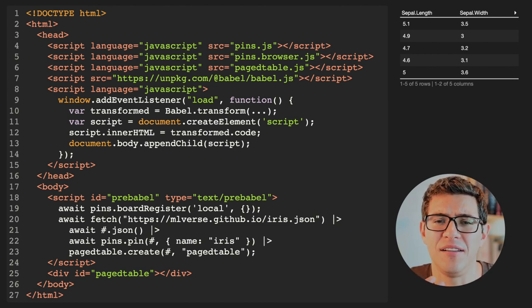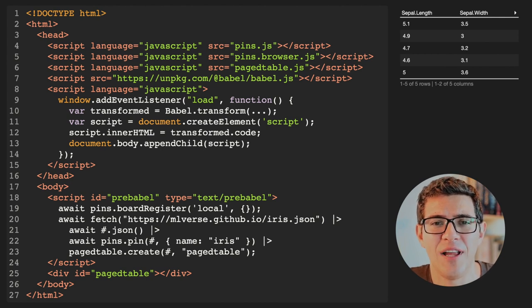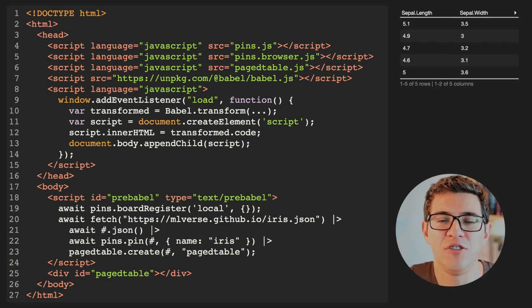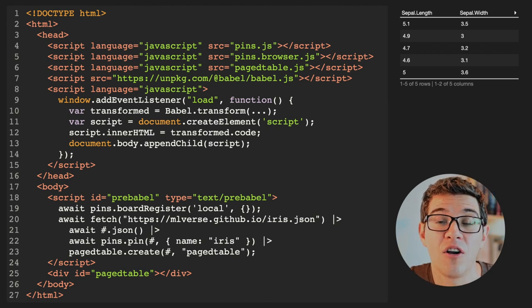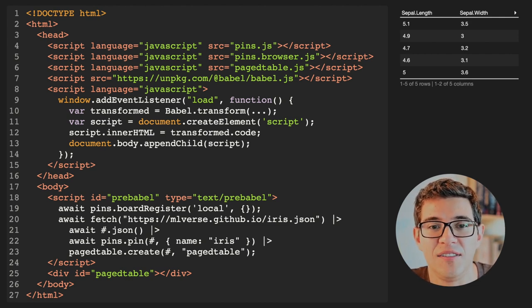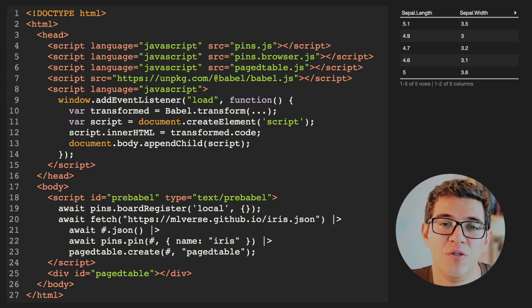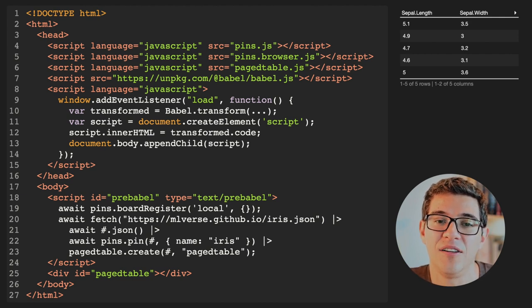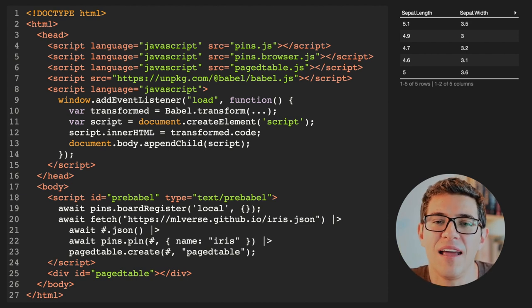We can go a step further. If you're into state-of-the-art JavaScript applications, you can use a library called Babel, which allows you to transpile modern JavaScript into compatible JavaScript. You can make use of the new pipe operator to get the iris.json file using pins, pipe it into the function that reads the dataset from JSON, and create a data table with the entire iris dataset — which is what you see on the top right. You're just using JavaScript to different degrees, using pins the way you'd expect to use JavaScript.